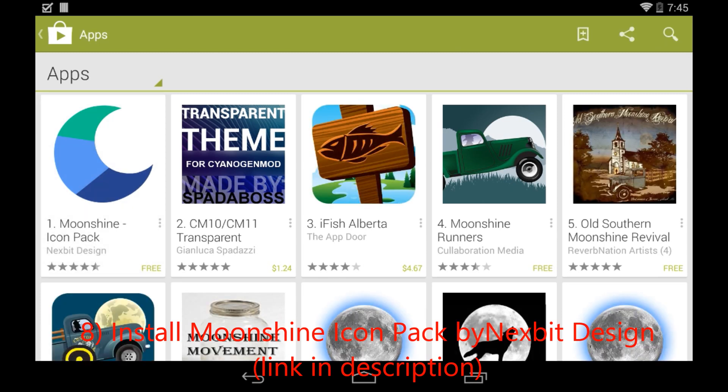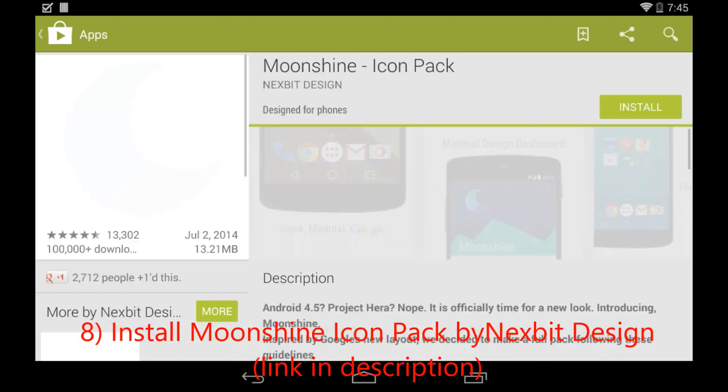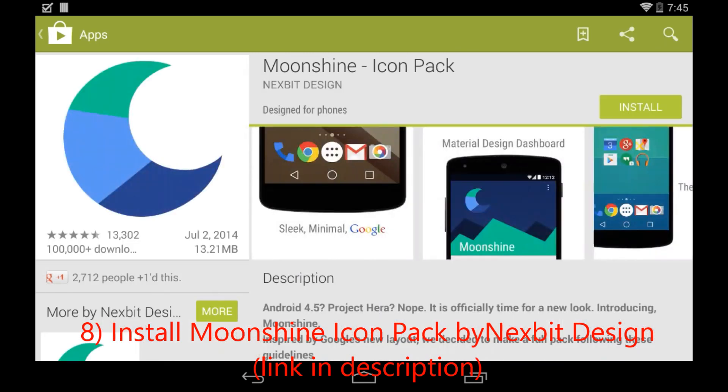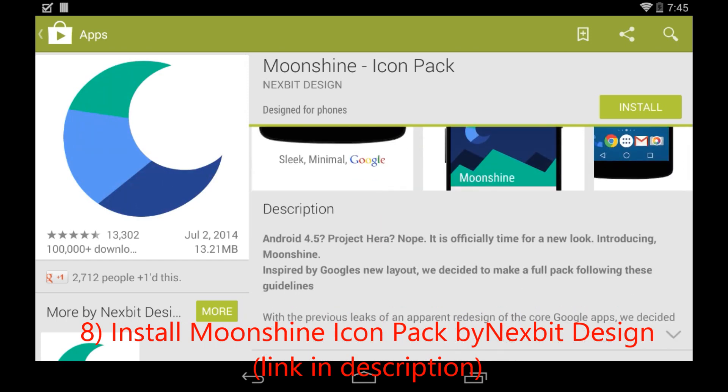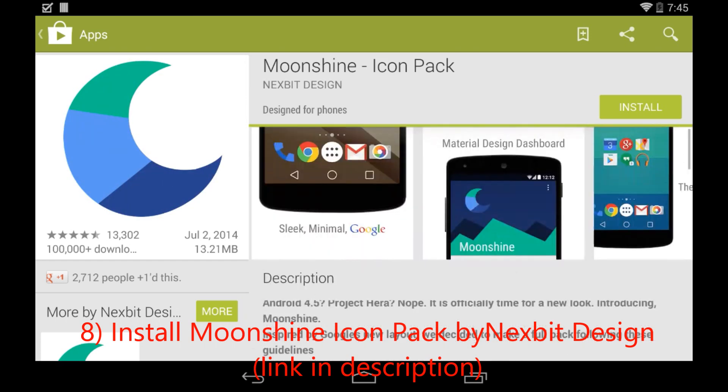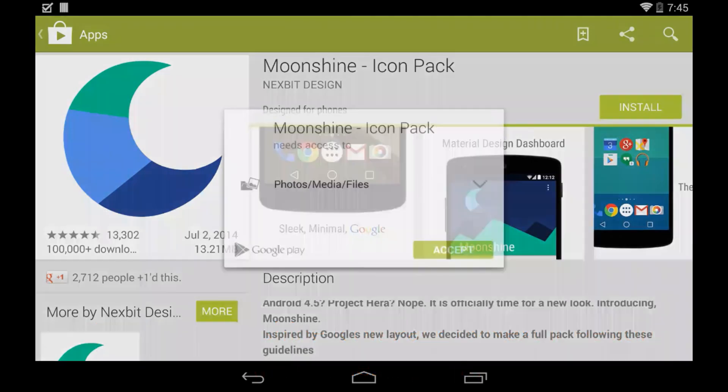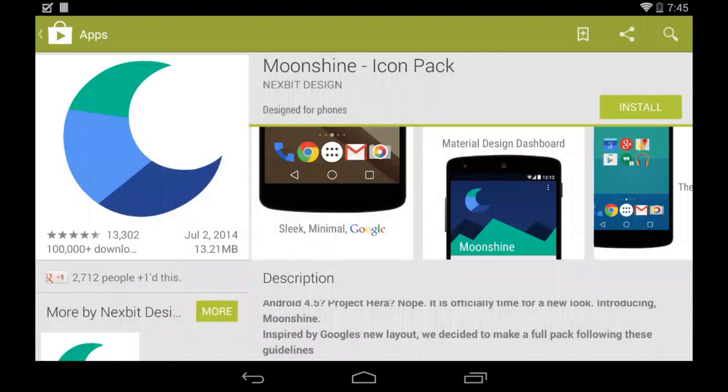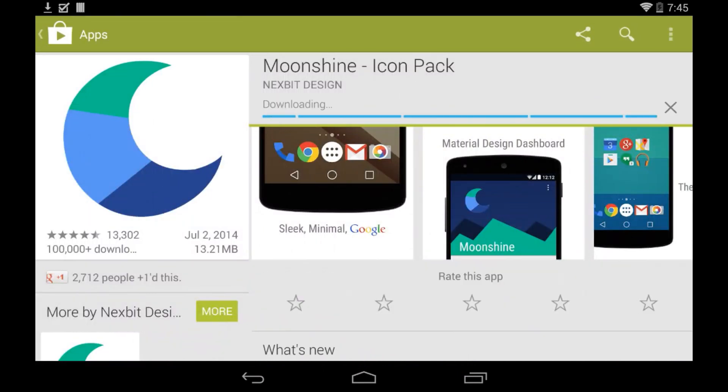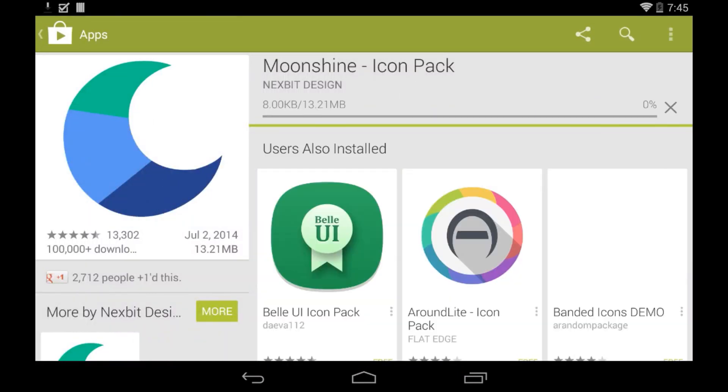It was made off of the leaks of Android L on the icons and stuff. As you can see right there, it said inspired by Google's new layout. It's made by NextBit Design, all credit goes to them. I'll have a link in the description to download these, by the way. So go ahead and download this app as well.